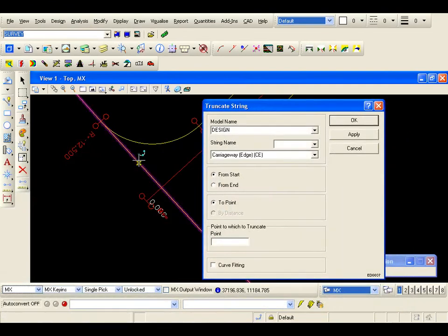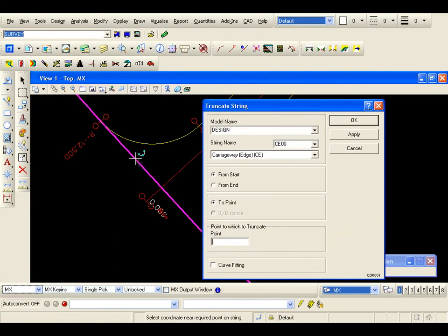The string I want to truncate is this channel CE00. I also know that this feature runs from a certain chainage to another, and I am going to go apply that.